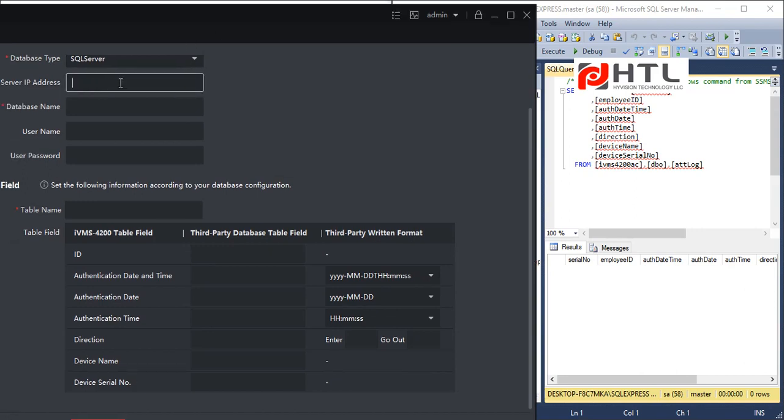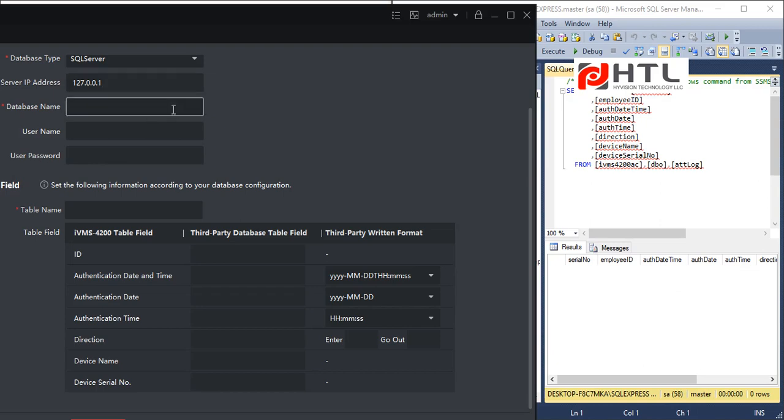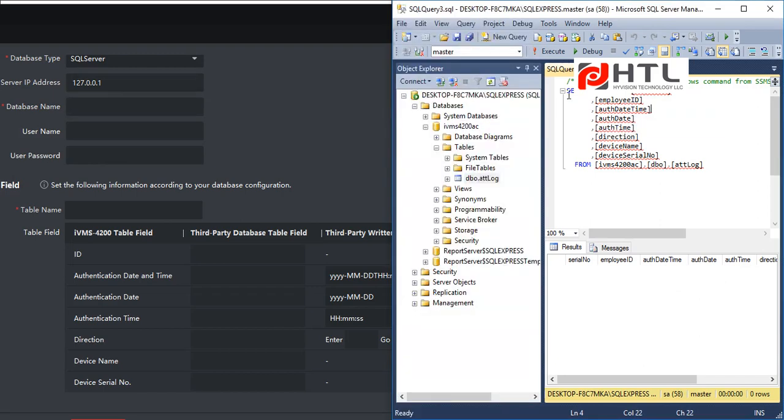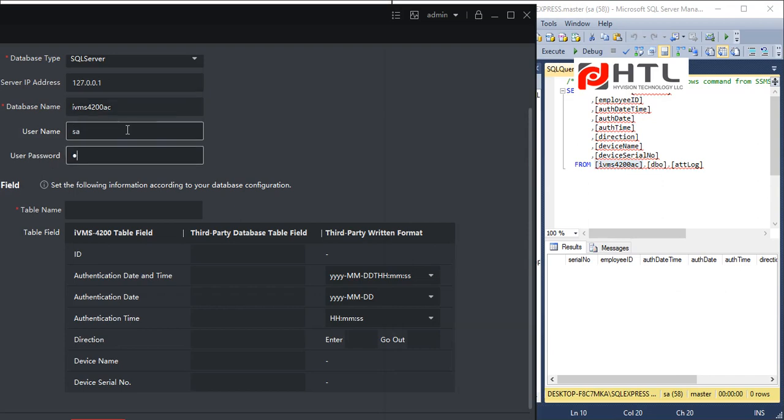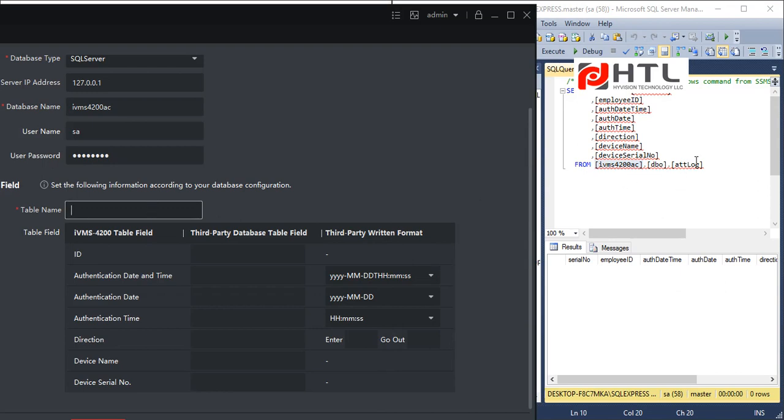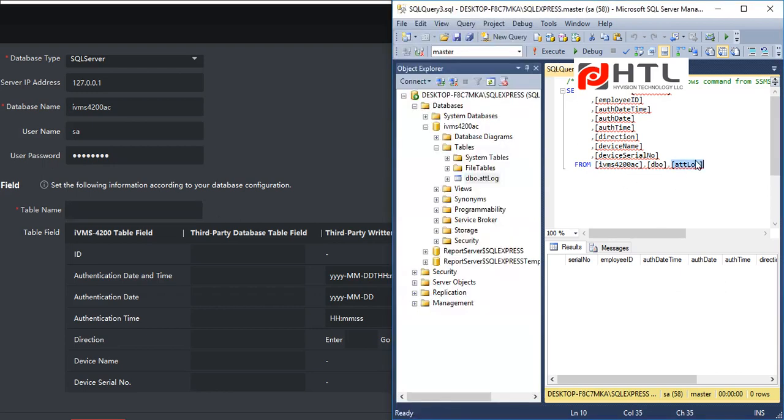So I will put localhost as IP address because your IP address might change. So this is static to your computer and I will enter the database name, which is going to be IVMS4200AC. I will remove the brackets. I will type my username and password for the database. The table name would be ATTLOG.